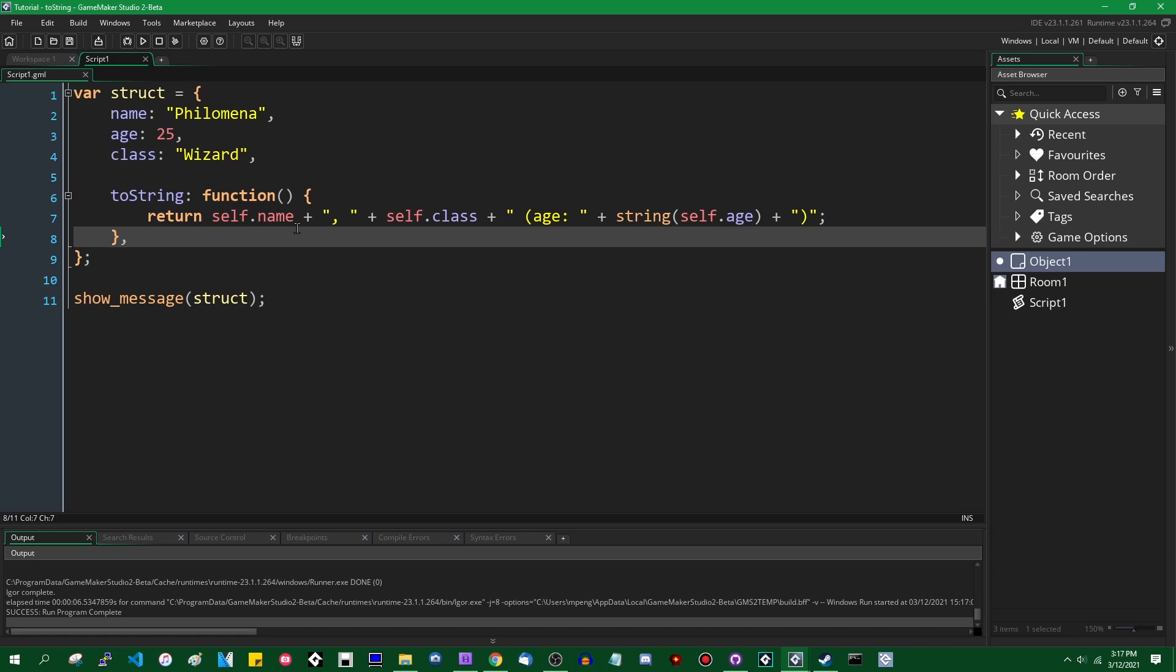It's worth noting, by the way, that if you were to create a struct with a constructor, you can still do this. You just obviously have to use the equal sign to assign the function to the struct, instead of using the colon as you would with the anonymous struct.